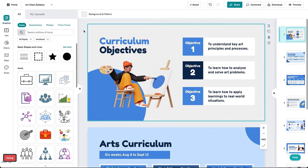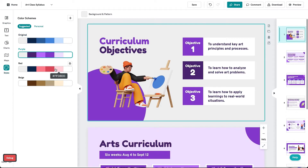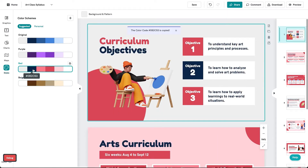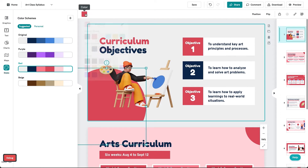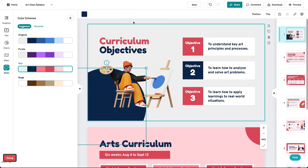You can create a personalized color scheme to reuse on all of your visuals. Click Styles on the left panel, then click any of the color schemes available to apply them to your visual. You can edit the colors in the scheme by selecting a custom color tile or using a hex code, and this way you can mix and match colors however you like.